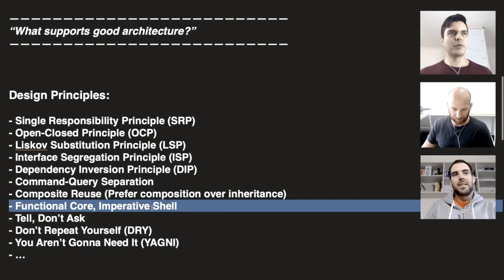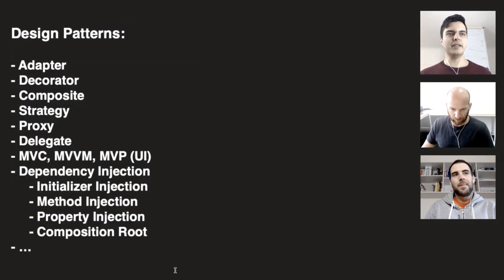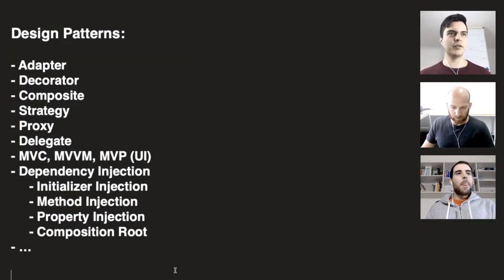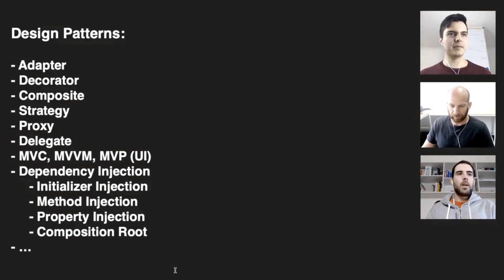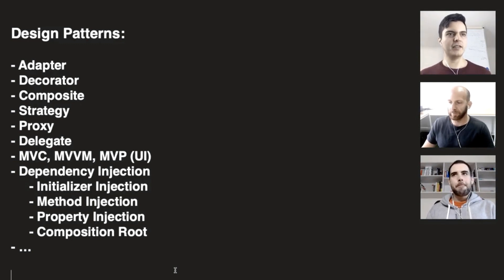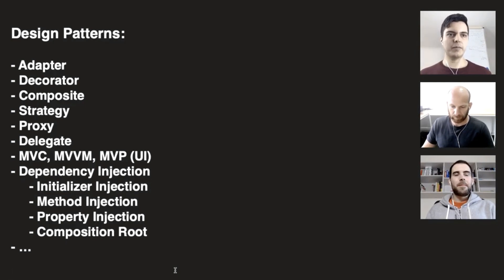And to support the design principles, we have design patterns. Adapter, decorator, composite, strategy, proxy, delegate, even MVC, MVVM, MVP in the UI side, dependency injection. All those patterns help you support a clean architecture.